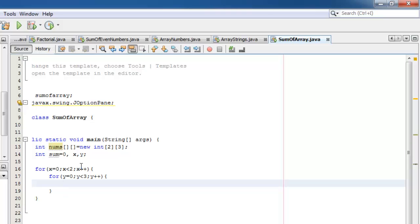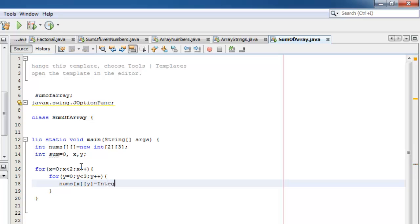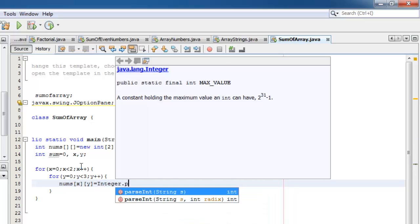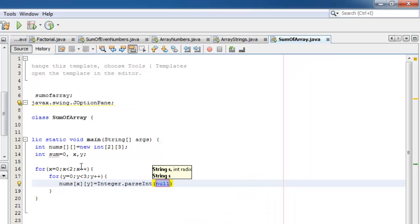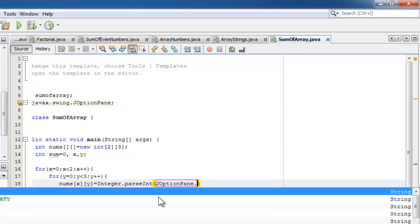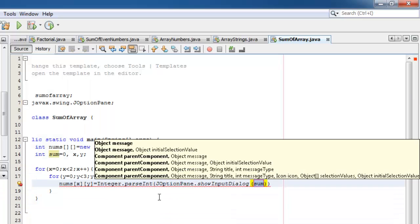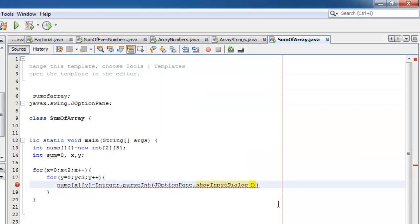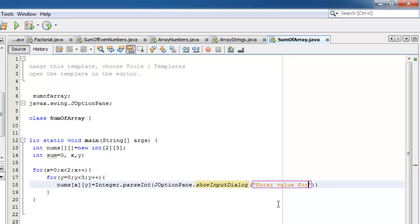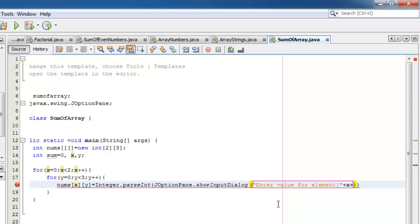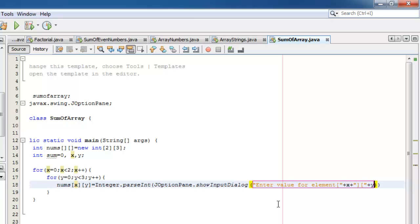Now we will accept the elements for array nums, row x, column y. We're going to use JOptionPane, and remember that the result is a string, so we need to convert it to integer using integer.parseInt. Now we'll use JOptionPane show input dialog. We will format it a little bit. Enter value for element, plus x, plus y index, plus the closing.